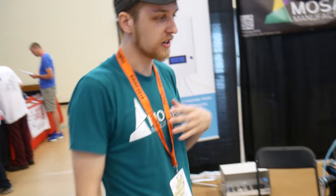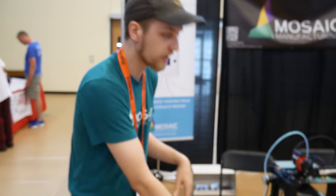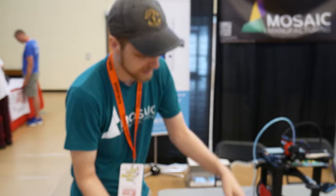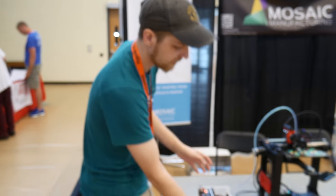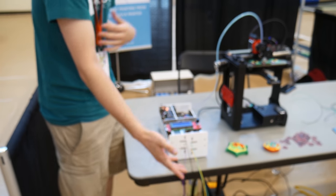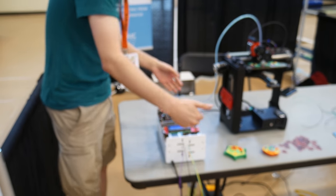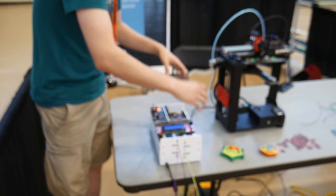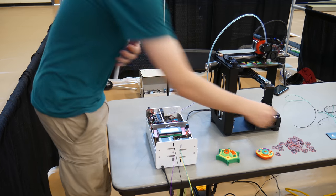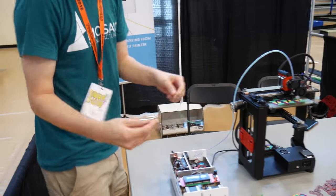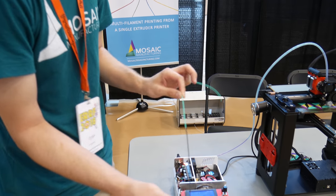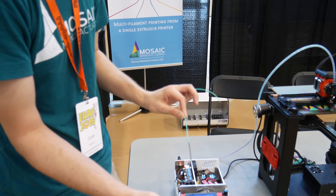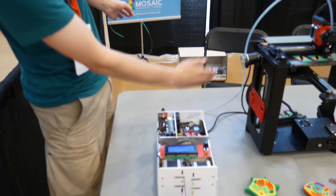Sure. So here at Mosaic we have the pallet, which is what we manufacture. And what it does actually is it takes in four ingoing filaments. It can be different colors or same colors. And then it brings it into this middle area here and it actually merges them together into one single strand. And then that single strand is then inputted to your printer.